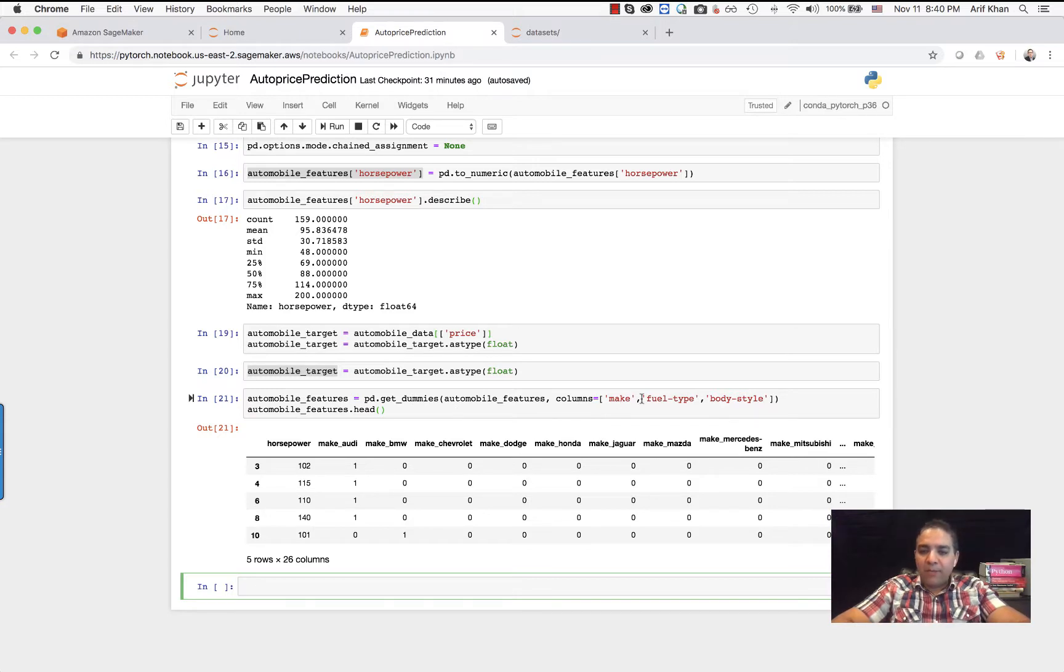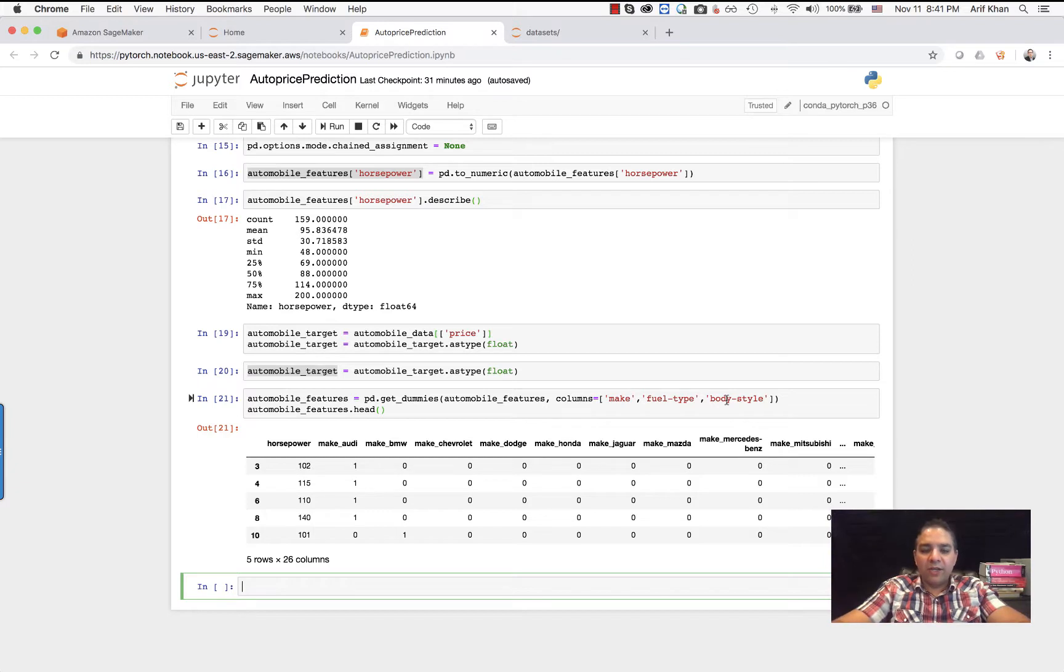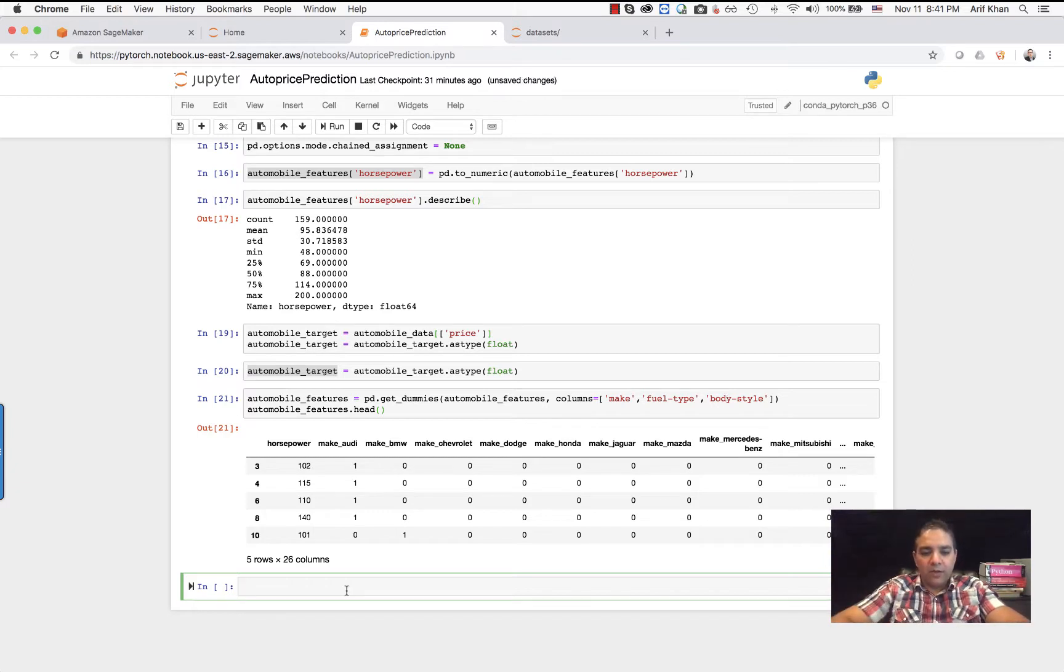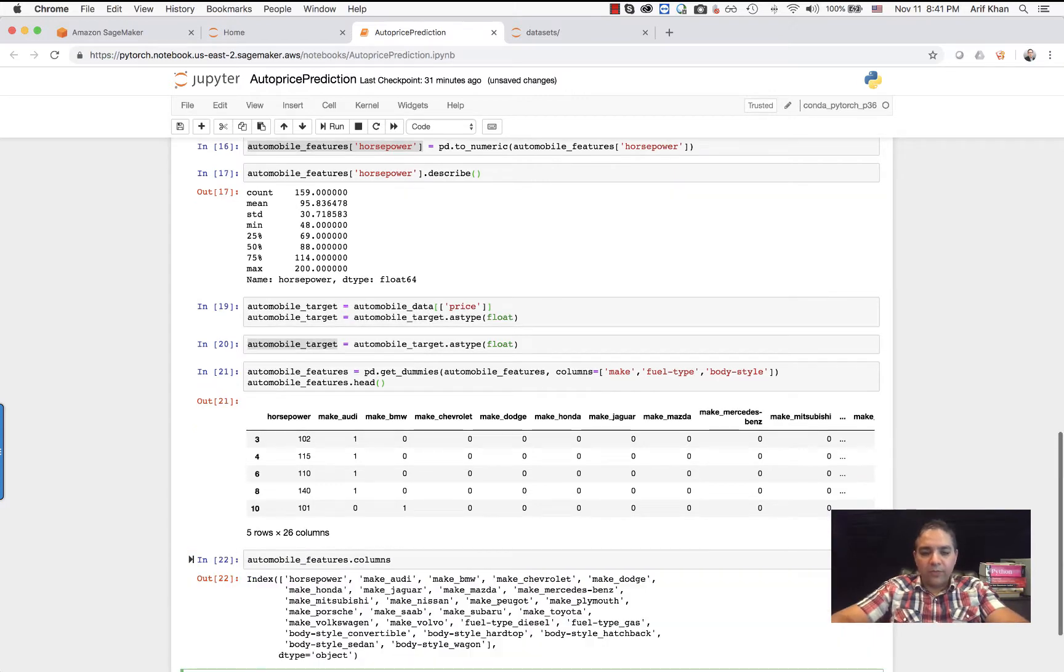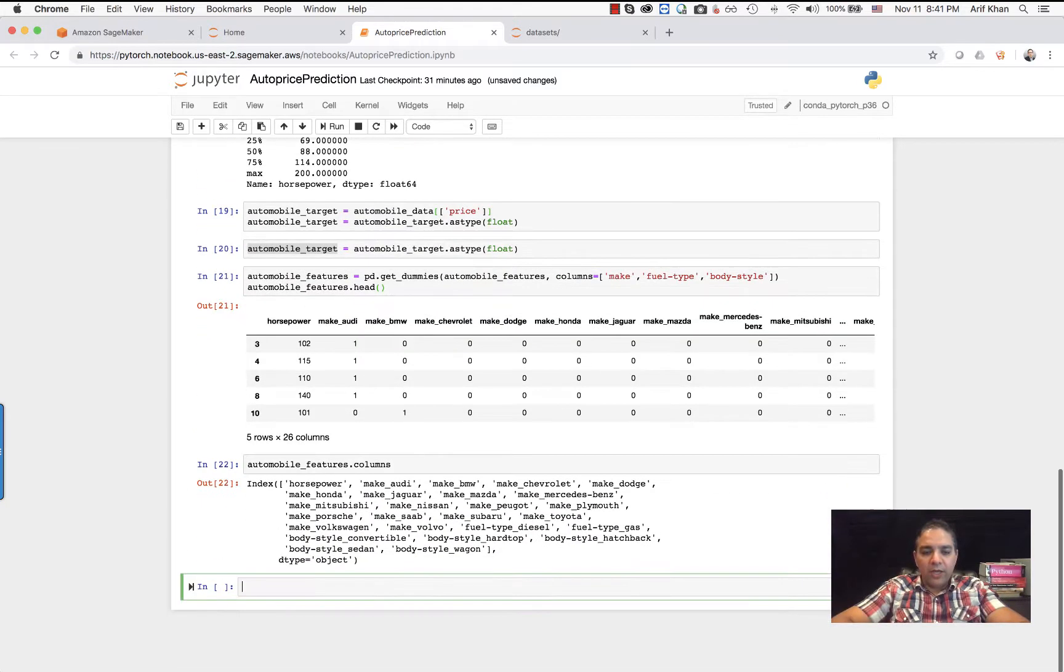Think about make, fuel type, and body type as lookup values that are converted for our model prediction. So if you take a look at the total columns now, we now have...